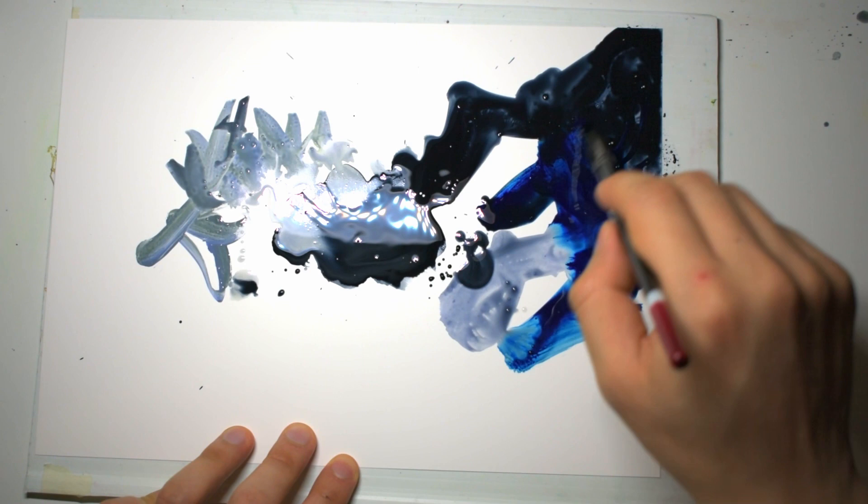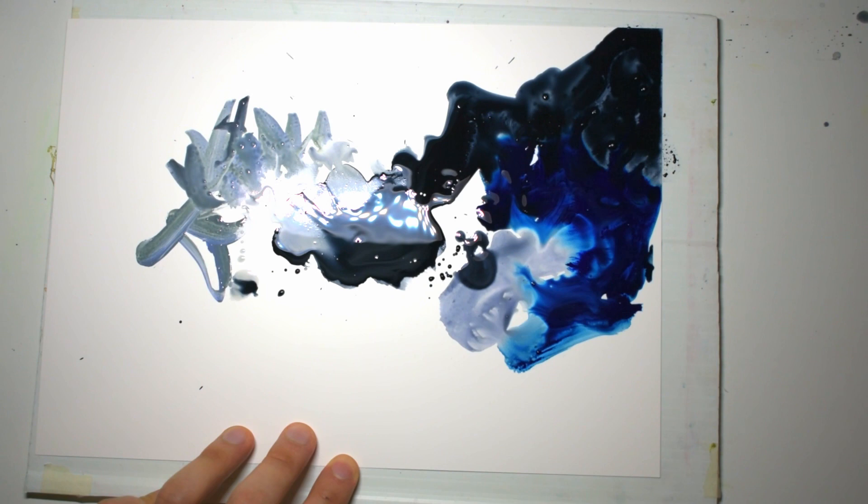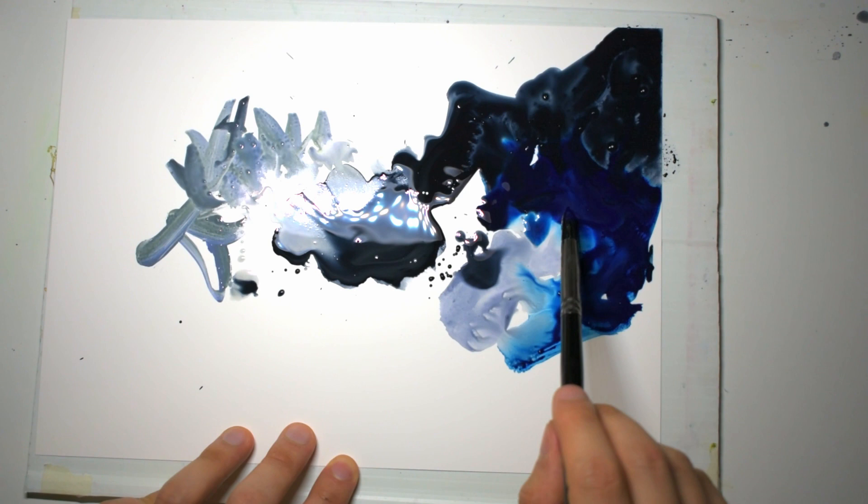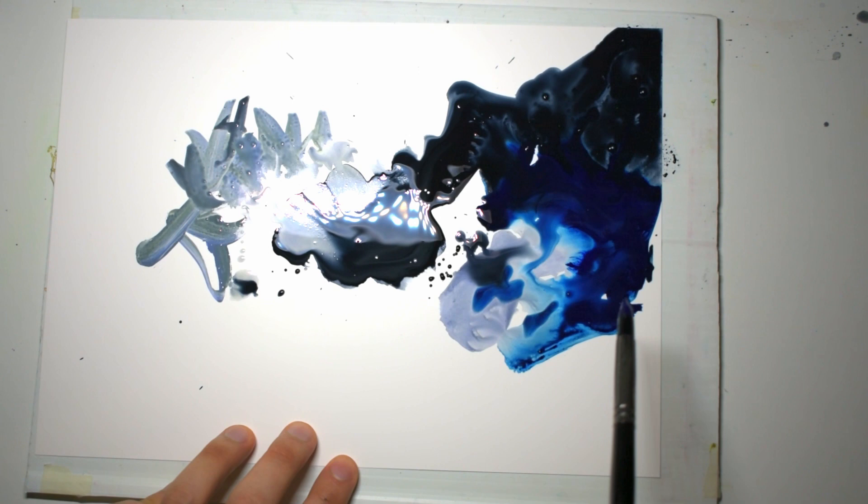But you've got this sort of granulating lavender that you can see kind of moving into it. Okay, you drop in a bit of paint and it just flows. It just sort of moves and goes through. It's magical.